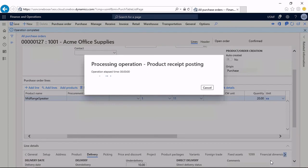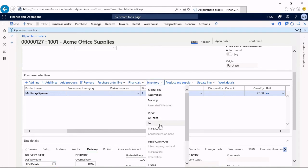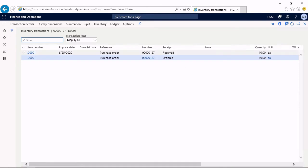When I post a partial receipt, which I have posted now, because I still expect the remaining quantity to be received later. If I post this partial receipt, I can see in the inventory transactions that we got two lines. One in the status received now and one with the remaining quantity in the ordered status.